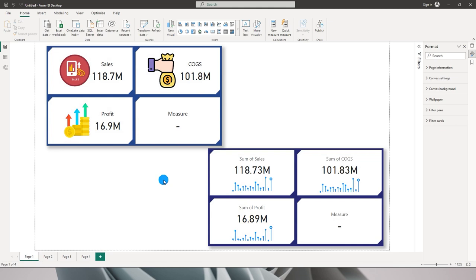This is how you create these stunning visuals in Power BI. This is only limited to your creativity — the more creativity you put in, the better these visuals can look. That's it for this tutorial. I hope you enjoyed it and learned something new today. Please consider subscribing to my channel for more such tutorials.